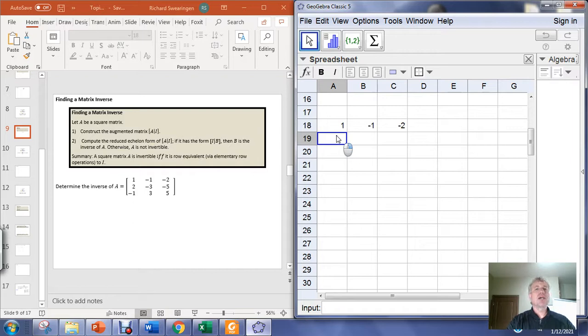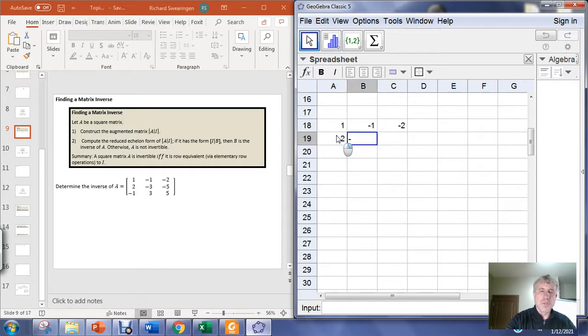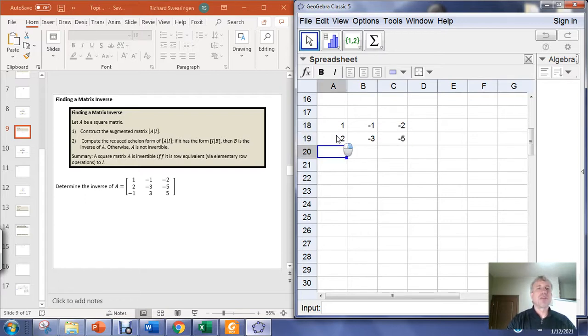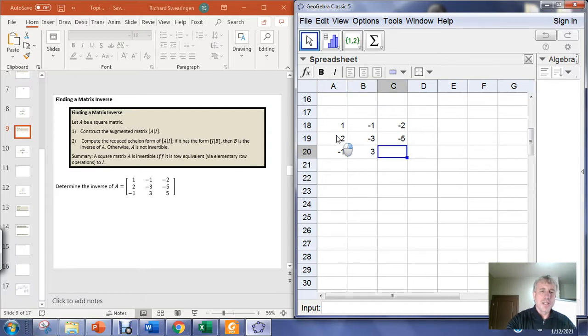The second row is 2, negative 3, negative 5. And the third row is negative 1, 3, 5.